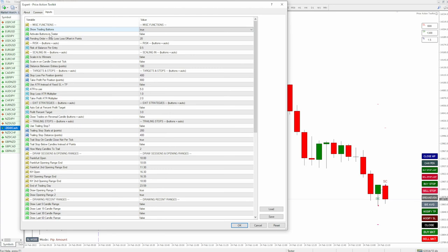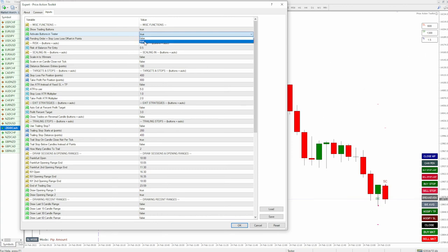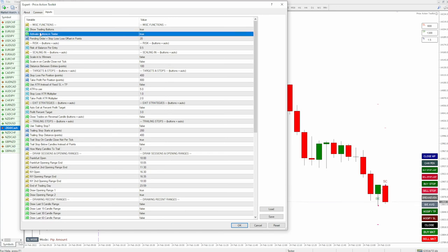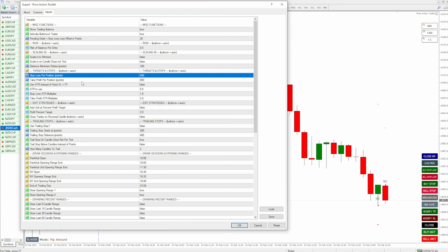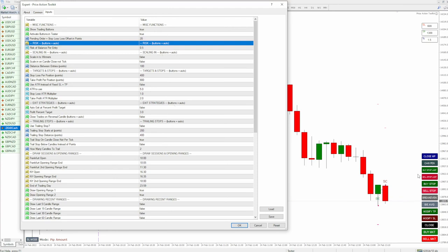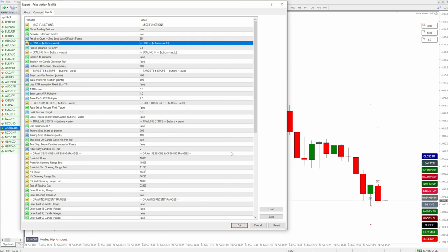If you have 'activate buttons in tester' set to true, this is mainly for the strategy tester. It doesn't affect it if you put it on a live chart, but if you want to use the EA in the strategy tester and actually use the buttons to take trades — i.e. practice trading, practice scalping — that will allow you to do that. These buttons will actually be functional in the strategy tester. The only bit you don't get in the strategy tester is the input boxes. So if you were to use this, it would automatically use your stop loss and take profits from the targets and profits section.